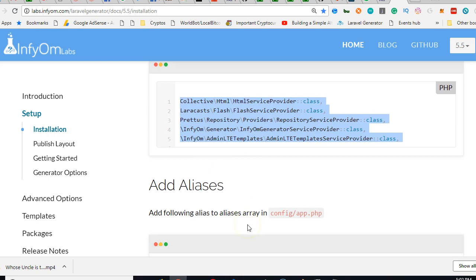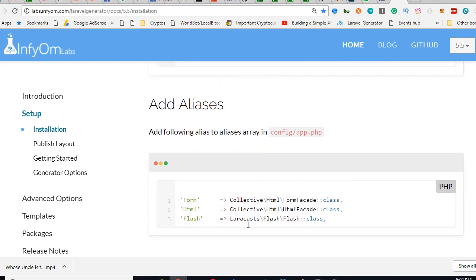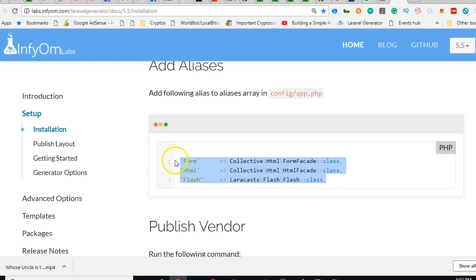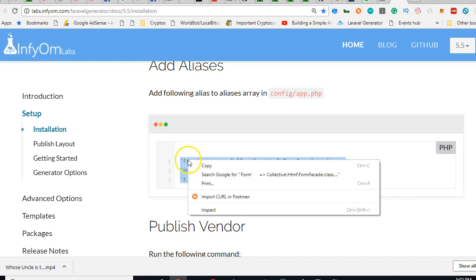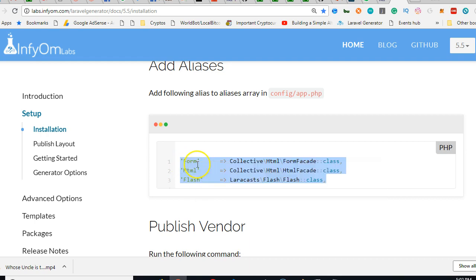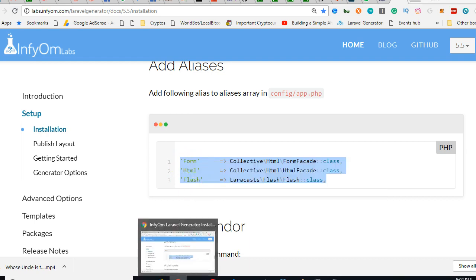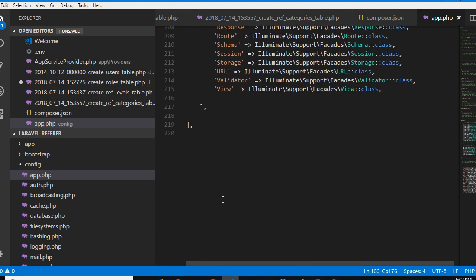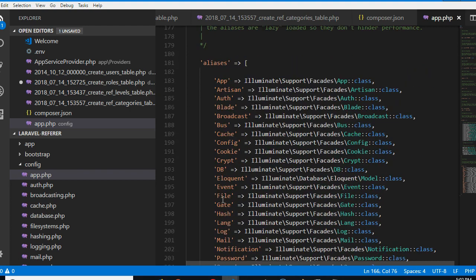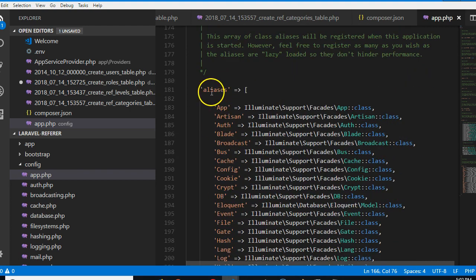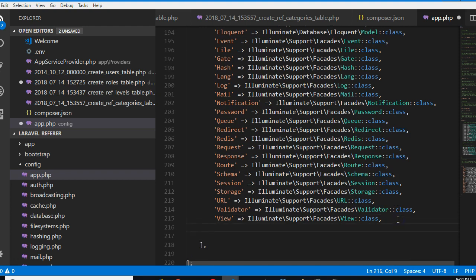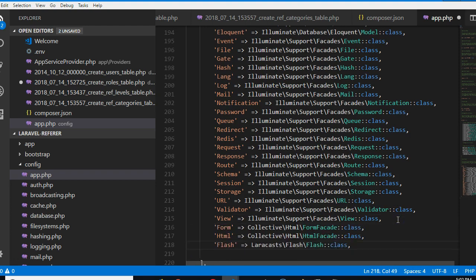The next thing we're gonna do is go to the aliases in the same file. We'll scroll to the aliases. You can add it at the top or the bottom. I always prefer to have mine at the bottom.